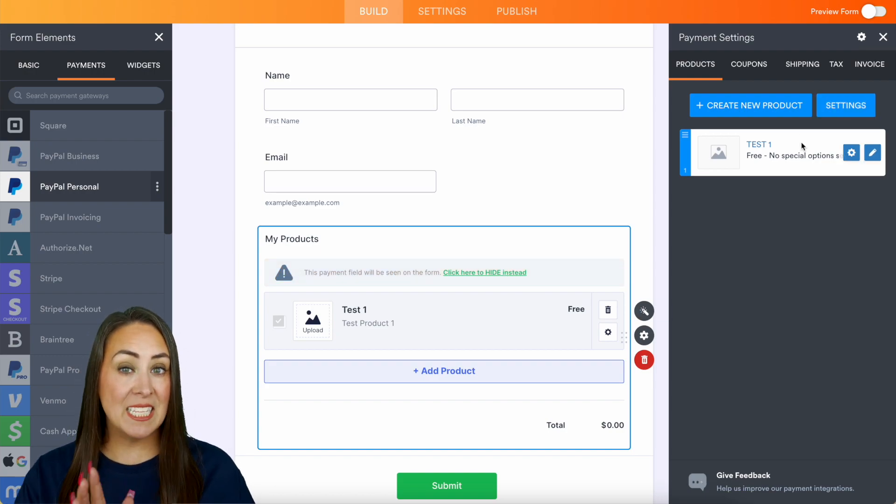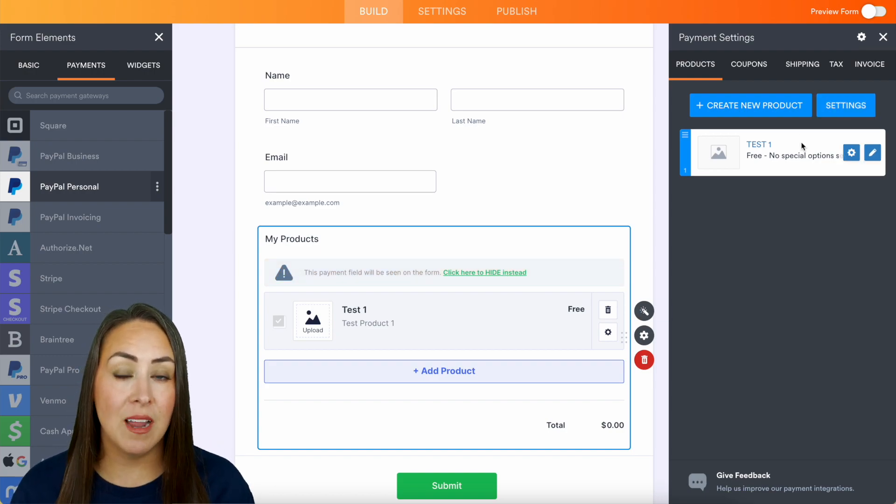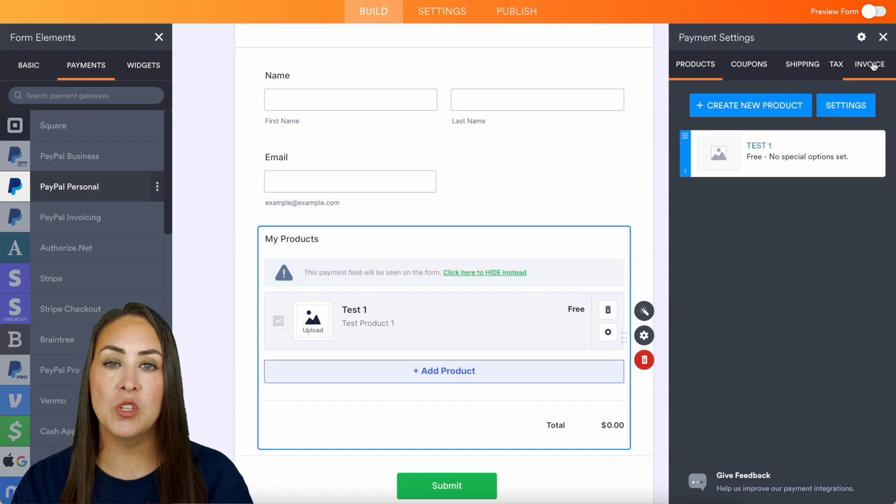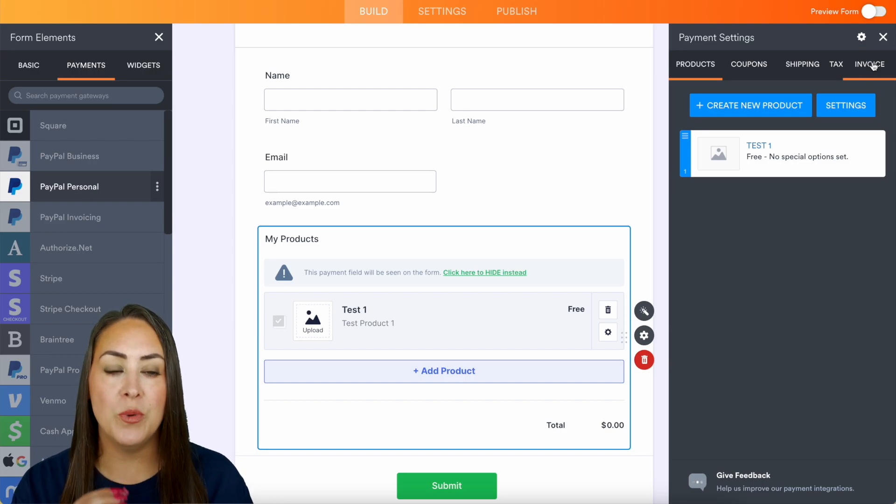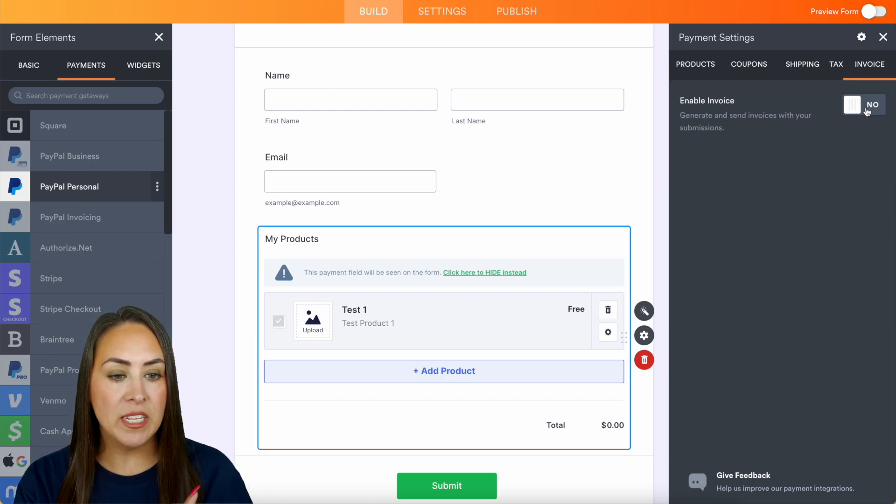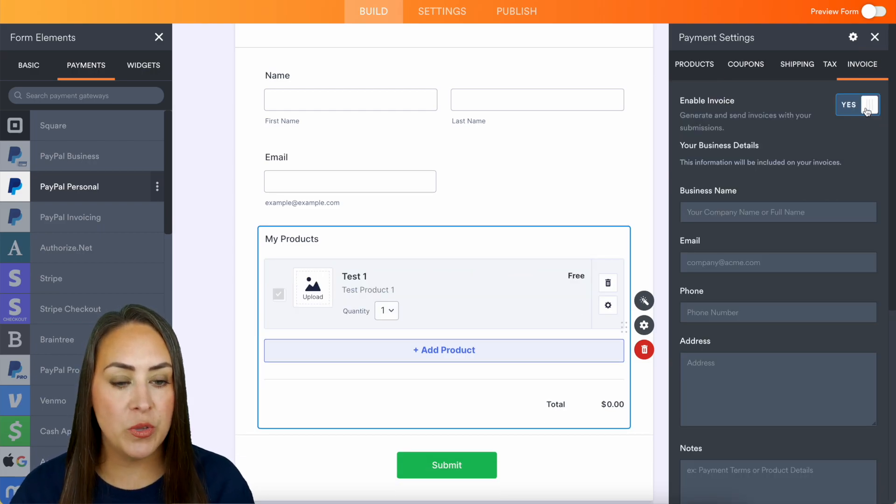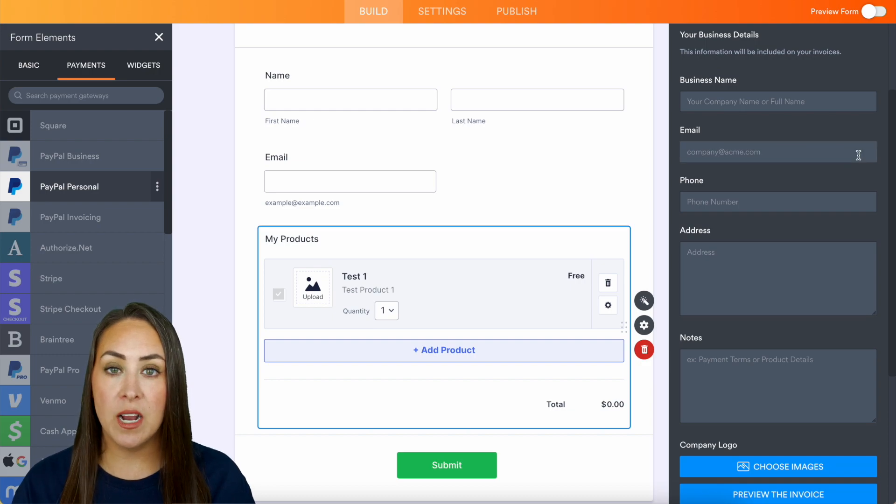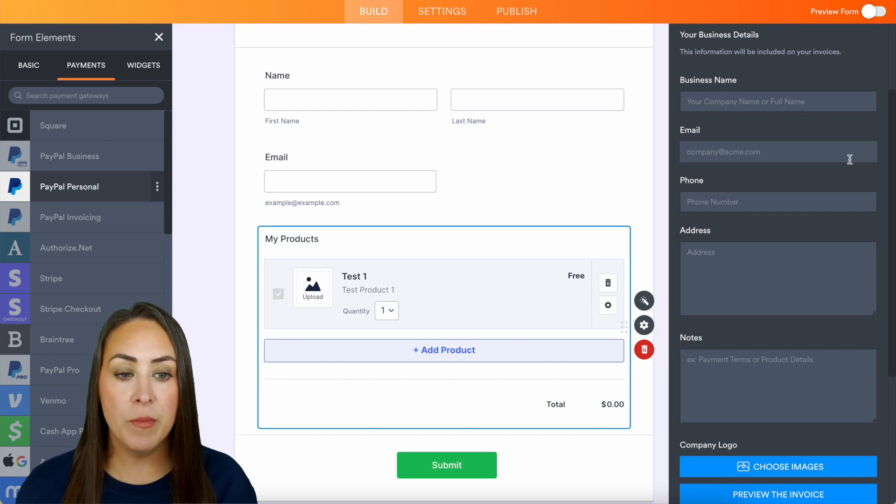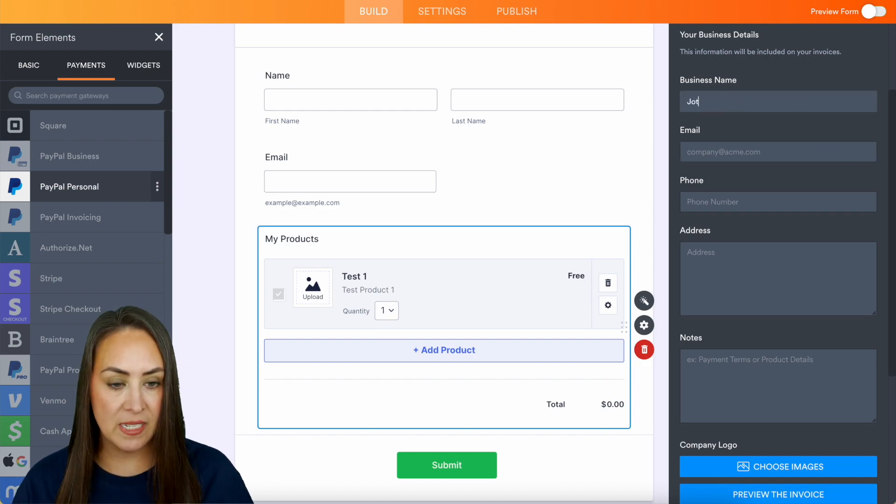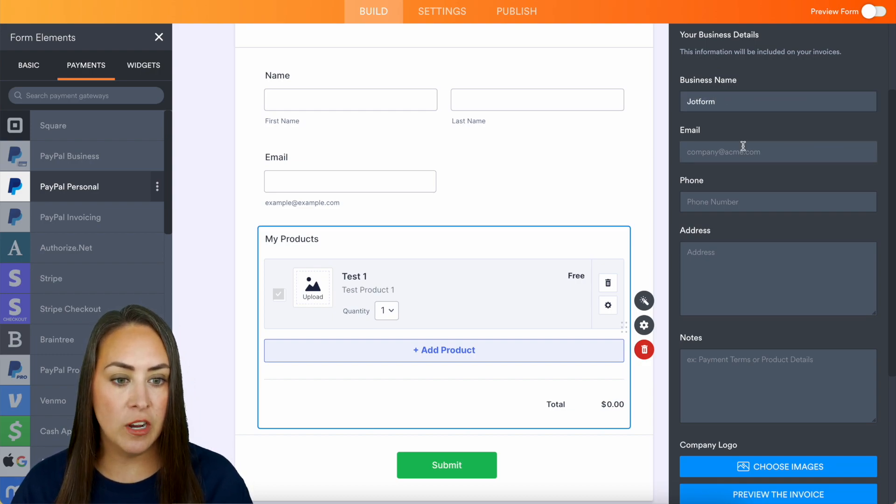Now you can see the tabs across the top. We have the far right one, which is going to be to invoice. Now we're going to go ahead and toggle that onto yes. And here is where we can enter in our business information. So let's go ahead and enter in our business name as Jotform. We'll do jotform@jotform.com, keep it simple.